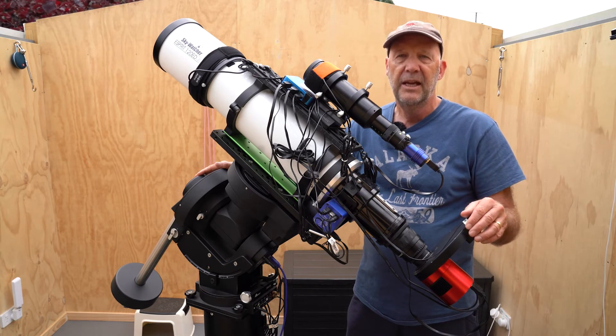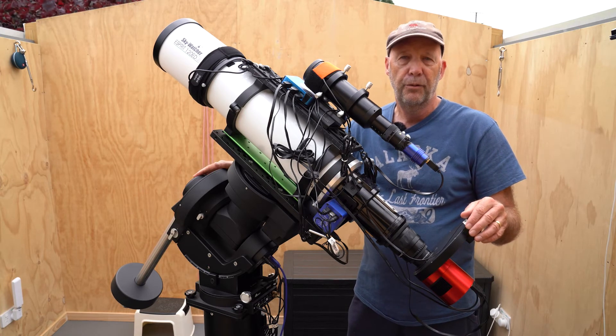That's my setup, and as I said, I'm just collecting narrowband Ha and O3.